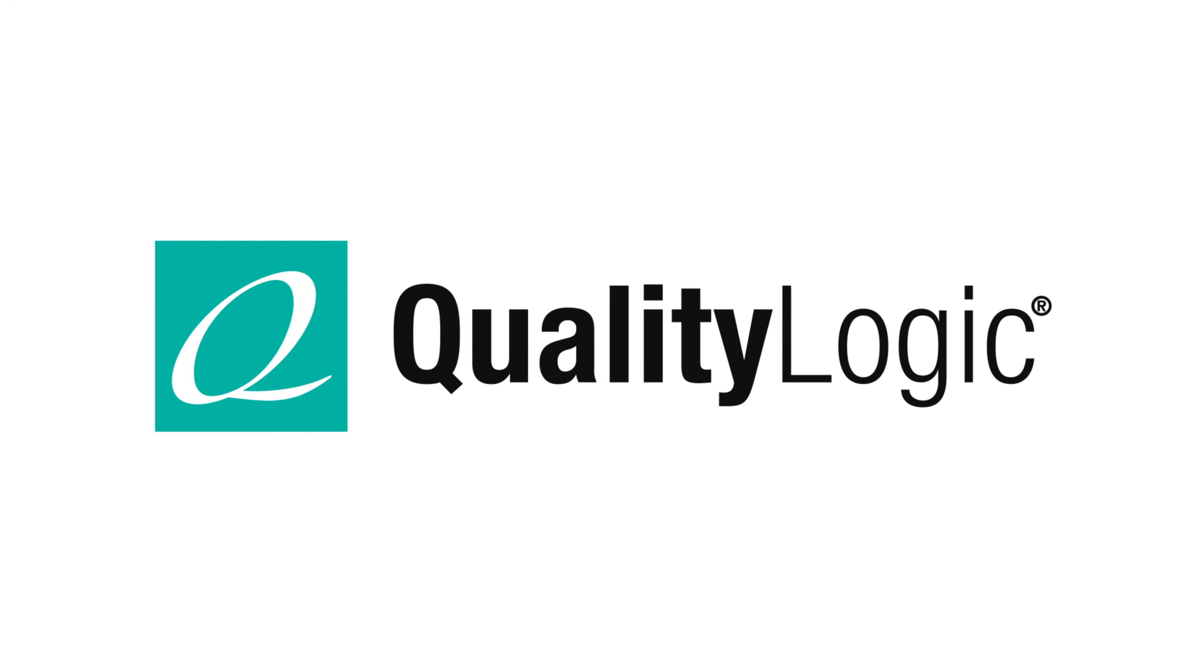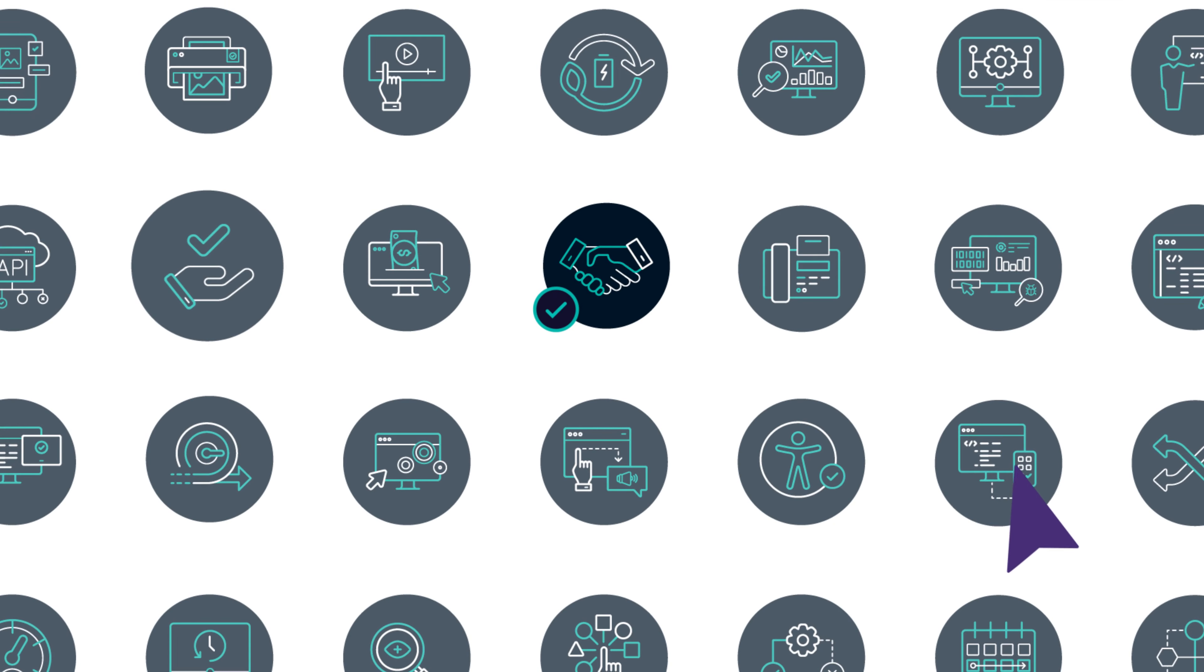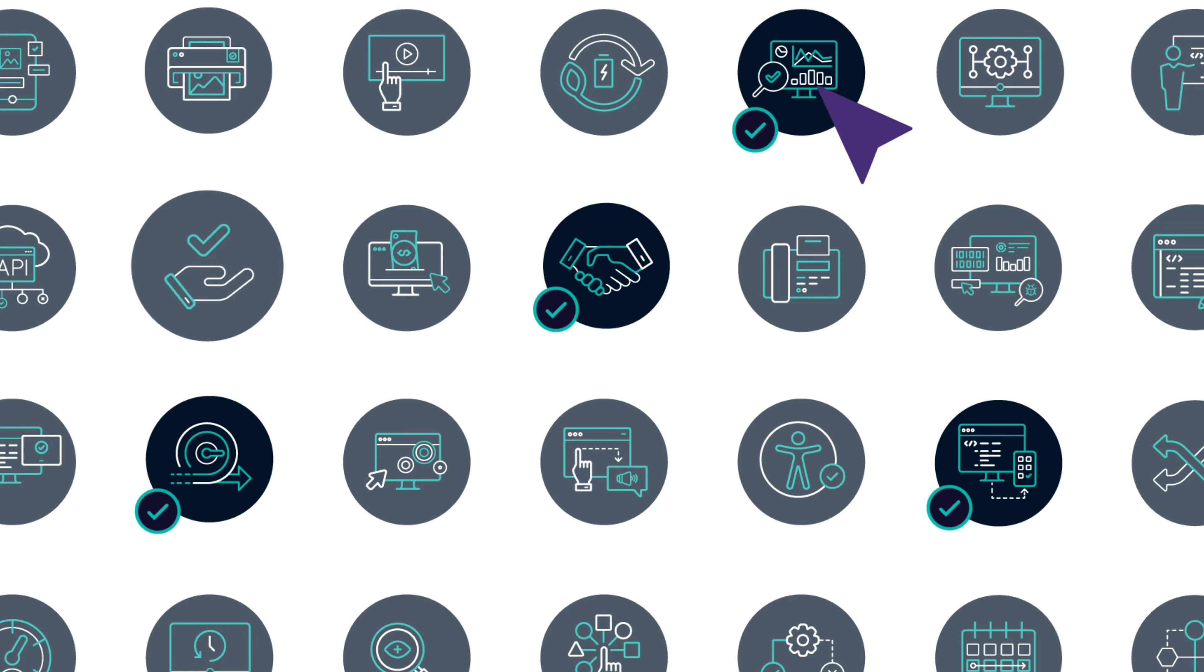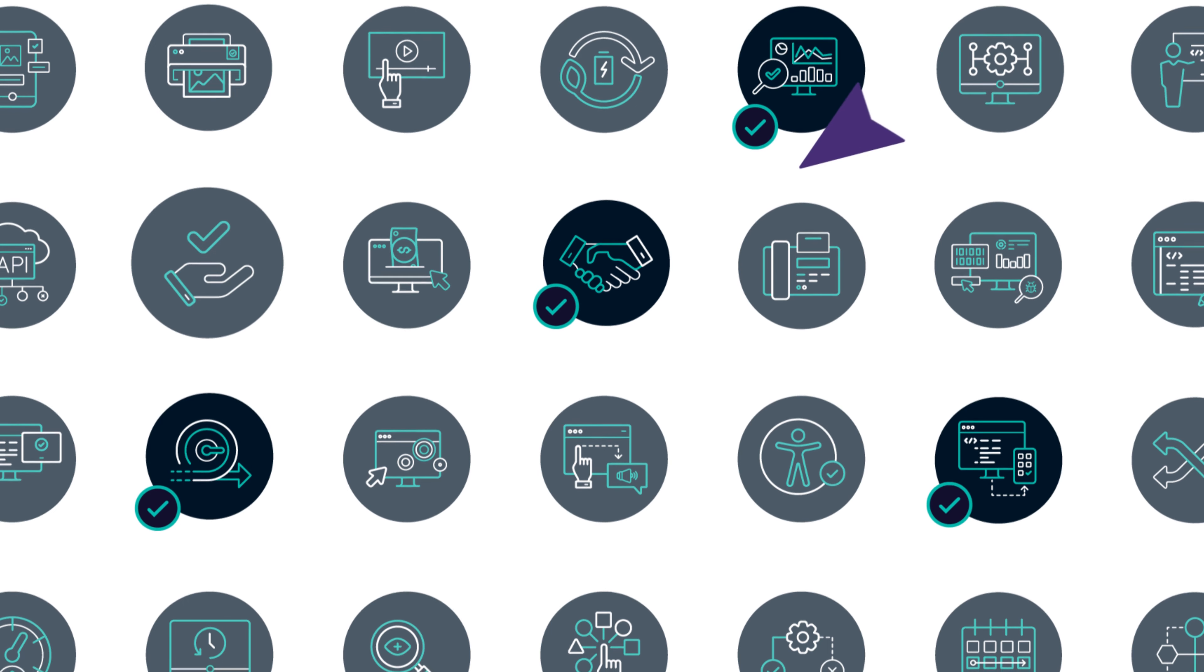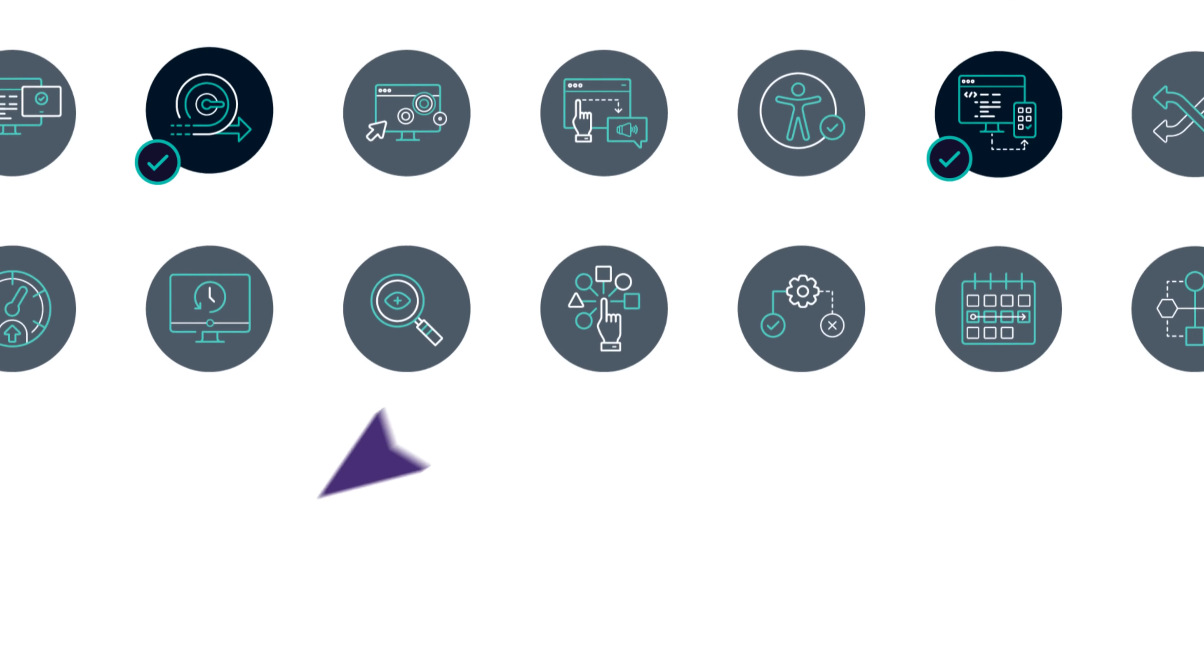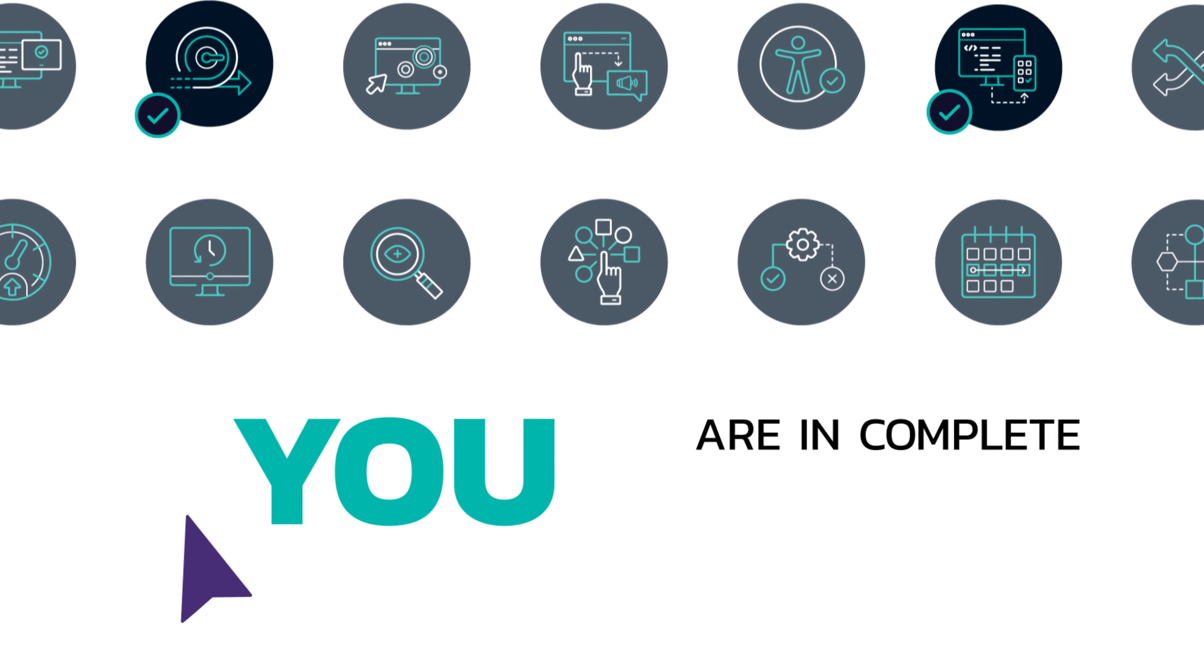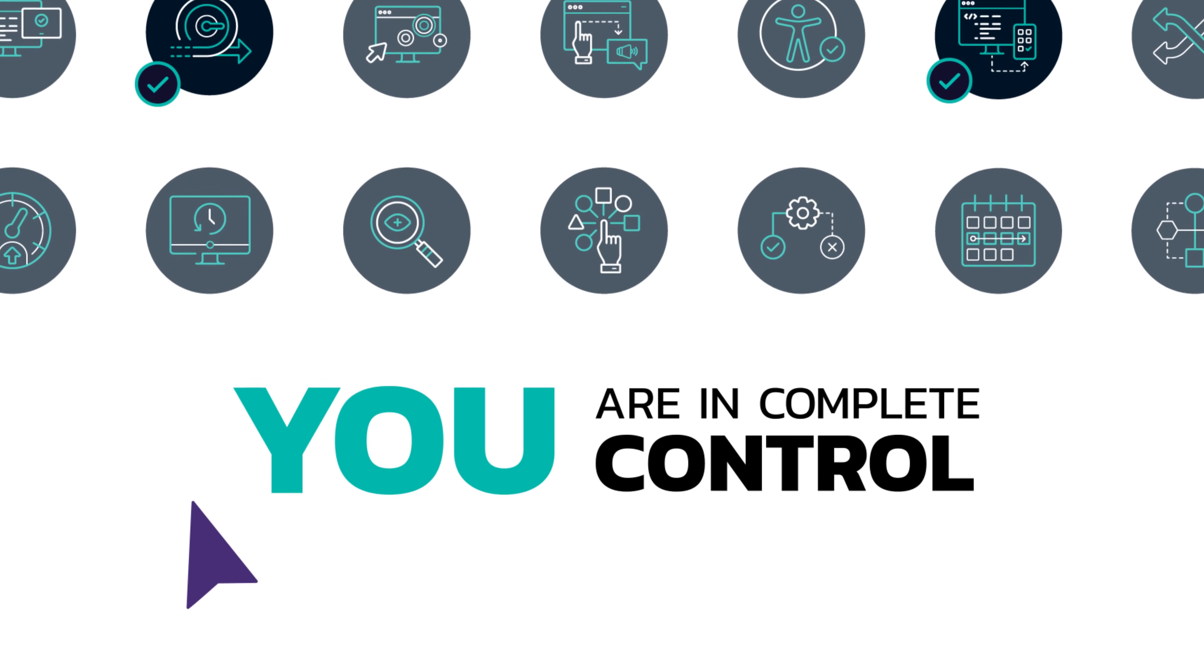By partnering with QualityLogix, you enable a tailored approach to on-demand QA testing and give your team the ability to accelerate your development cycle. And the best part? You are always in complete control.